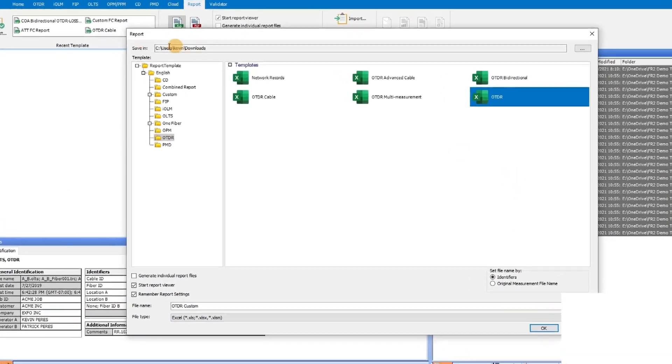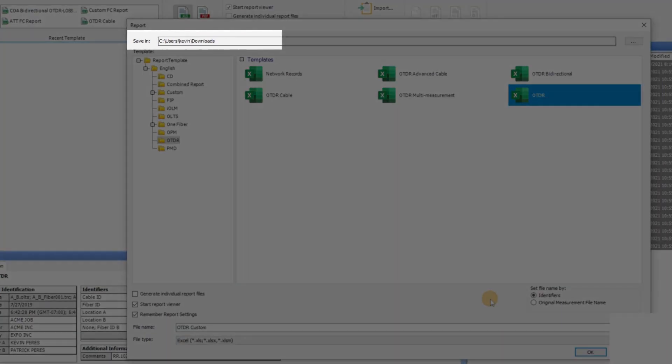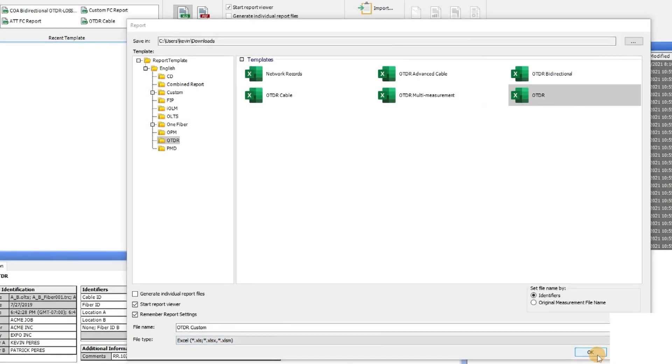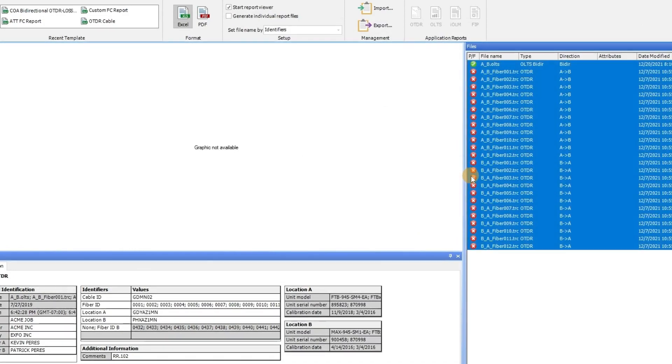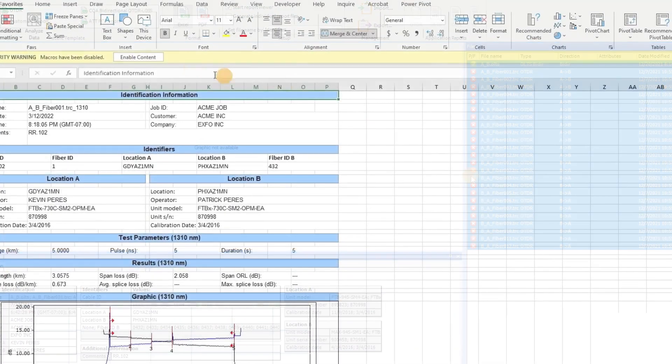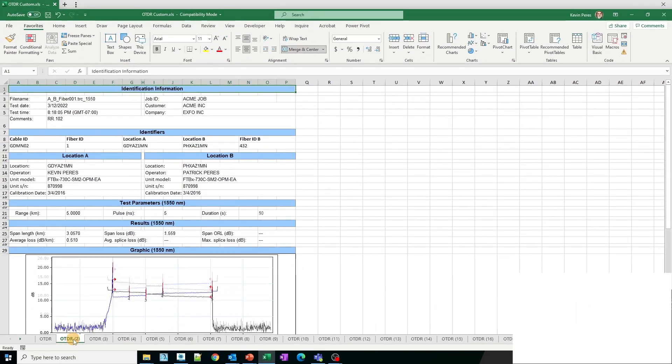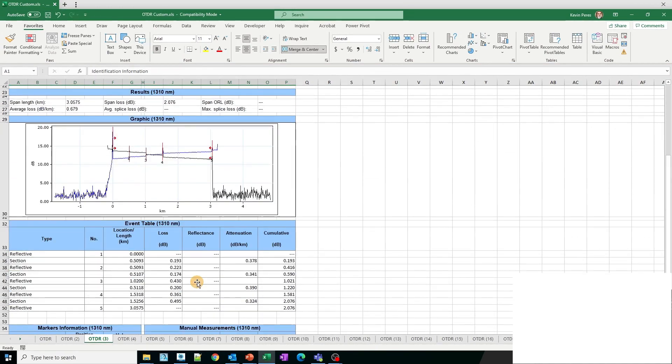Please ensure that you have correctly specified the location where you would like your custom report to be saved, and then proceed by clicking on OK. The report that has been customized and pre-created will now be generated. Afterward, you will be able to view the report using Microsoft Excel.